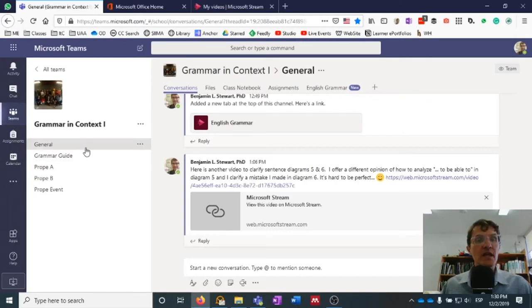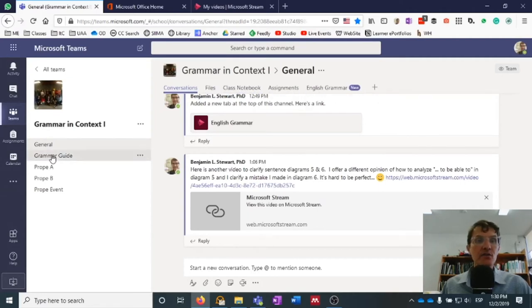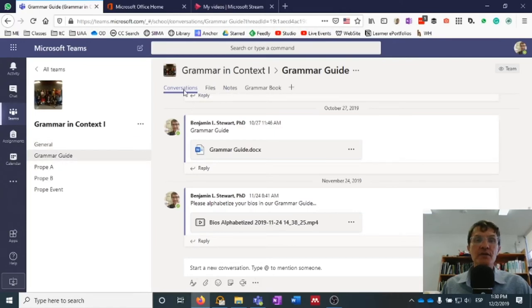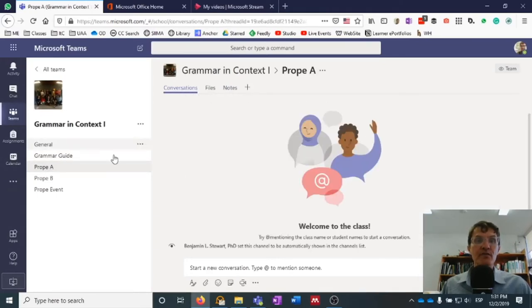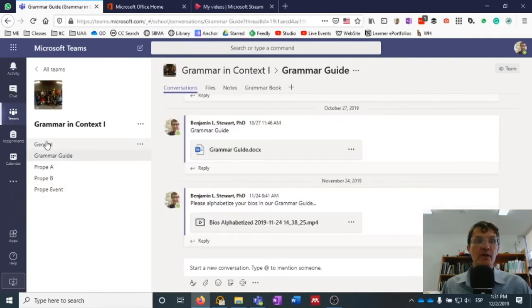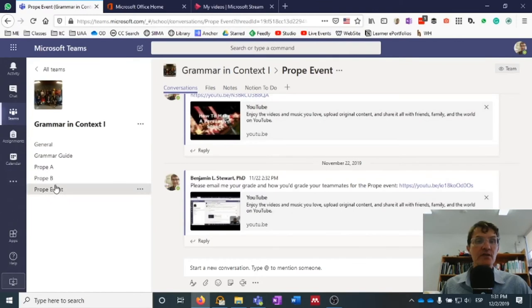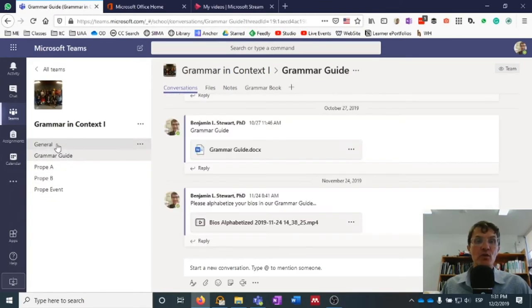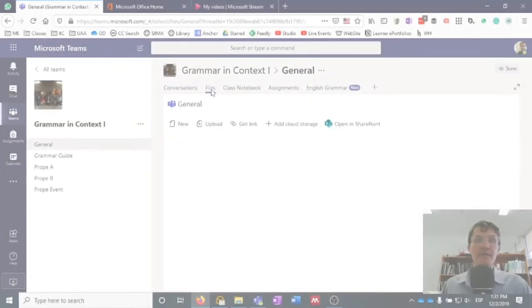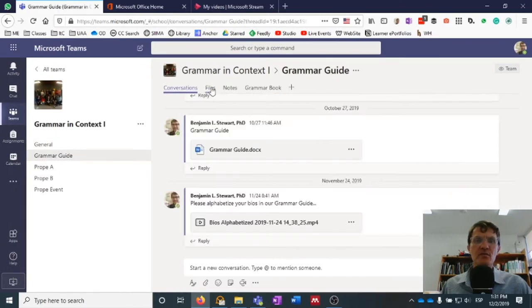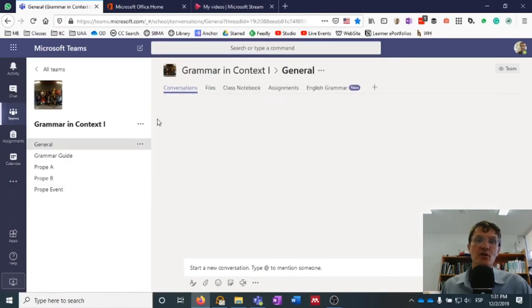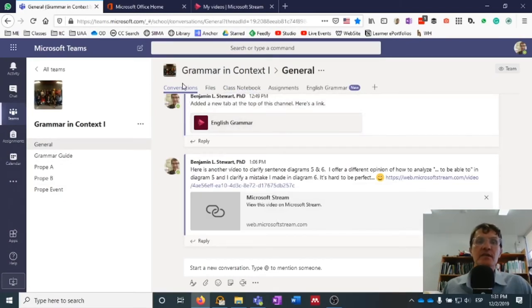The difference with channels is that if you look towards the center of your screen along the top, you'll have separate tabs called Conversations, Files, etc. As you scroll down to a different channel, you'll see Conversations, Files, etc., but it's different information. Conversations are going to be grouped by channel, and files are also going to be specific to the channel. So these tabs along the top of your screen are going to be very specific to the channels.